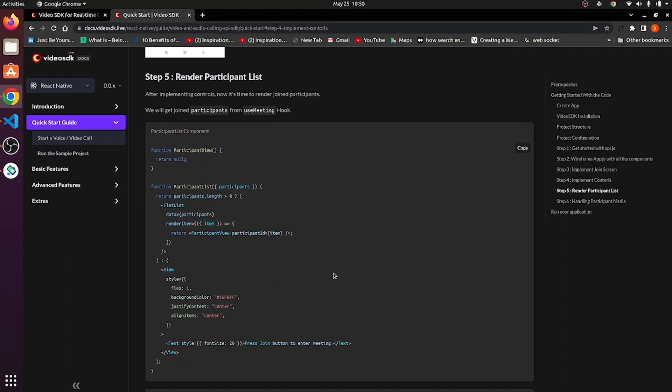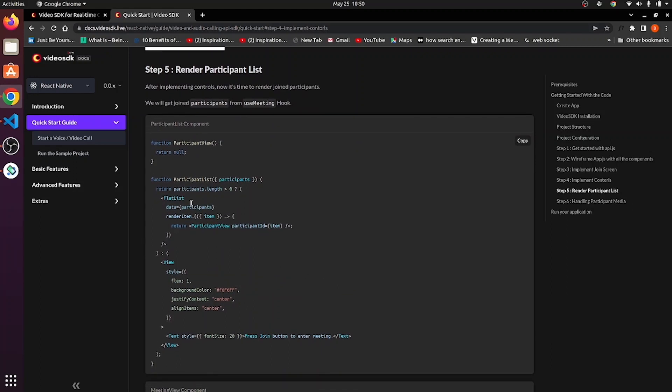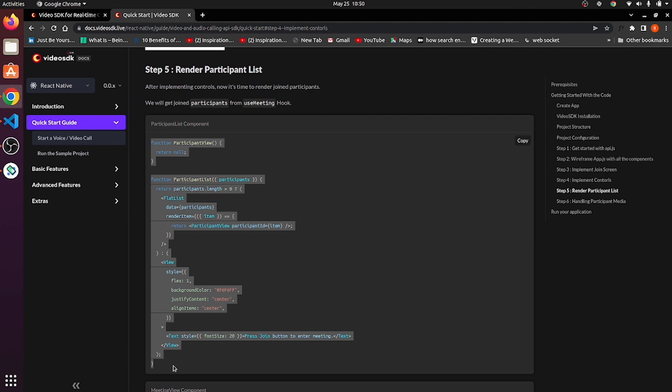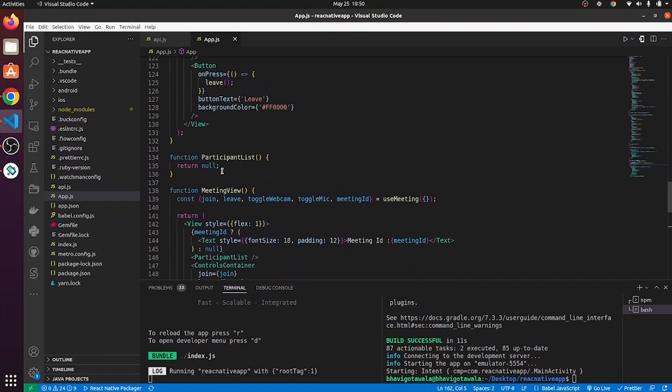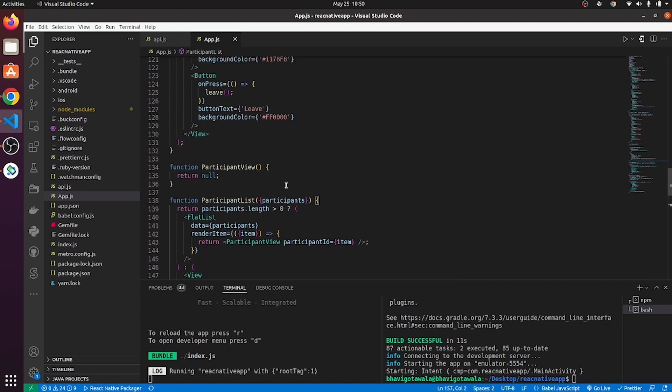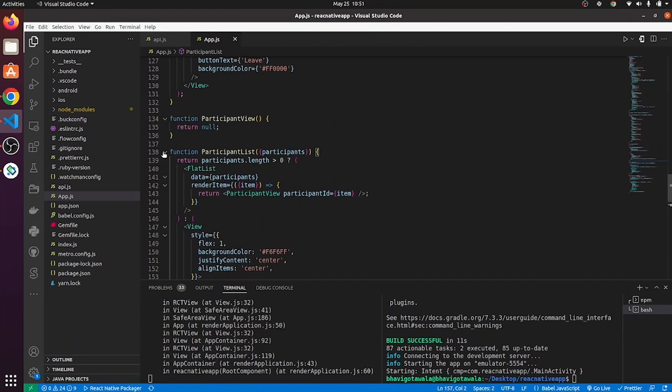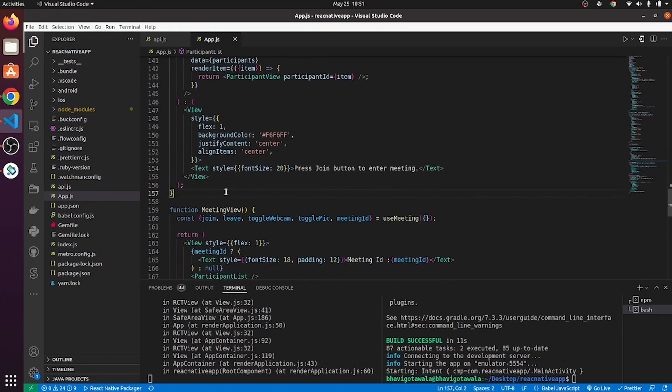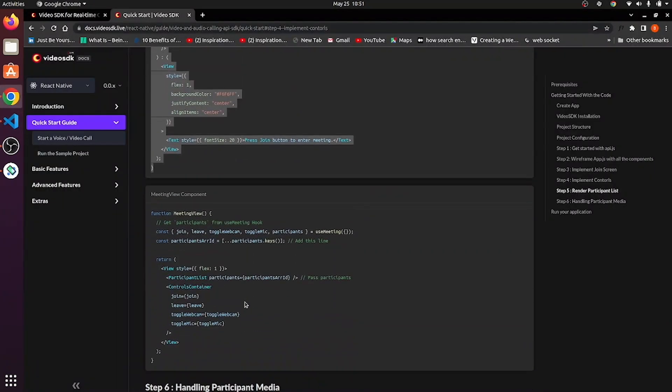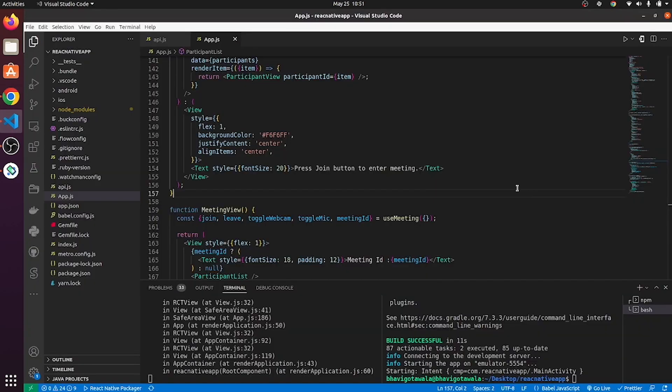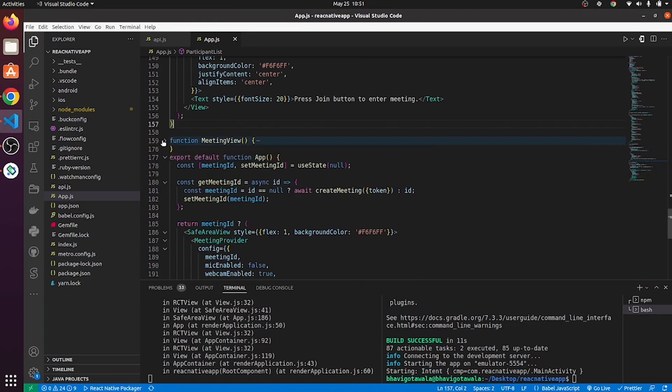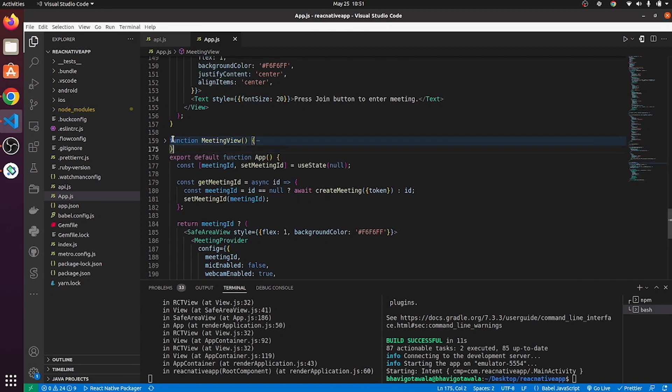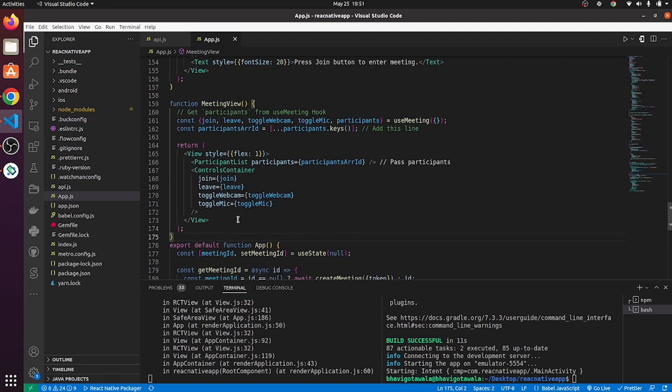Now, let's move ahead. Step number five, render participant list. So, copy this code from here. Paste it over here. Also, meeting view, copy this and replace your meeting view with a new code.